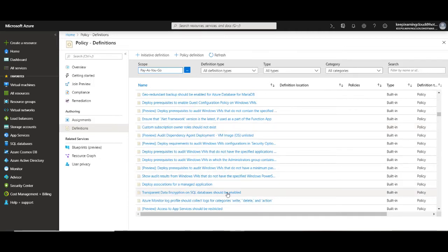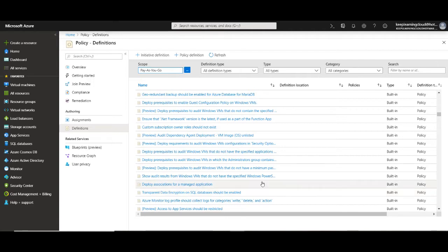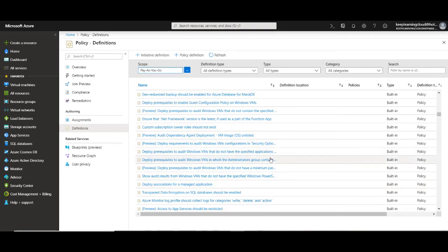So let's say you want to have transparent data encryption on SQL databases and it must be enabled for all databases in your resource group or you want to ensure that the disk encryption is enabled or tags are configured with certain values for all resources in a resource group. These are just certain examples from the range of policy examples we have.